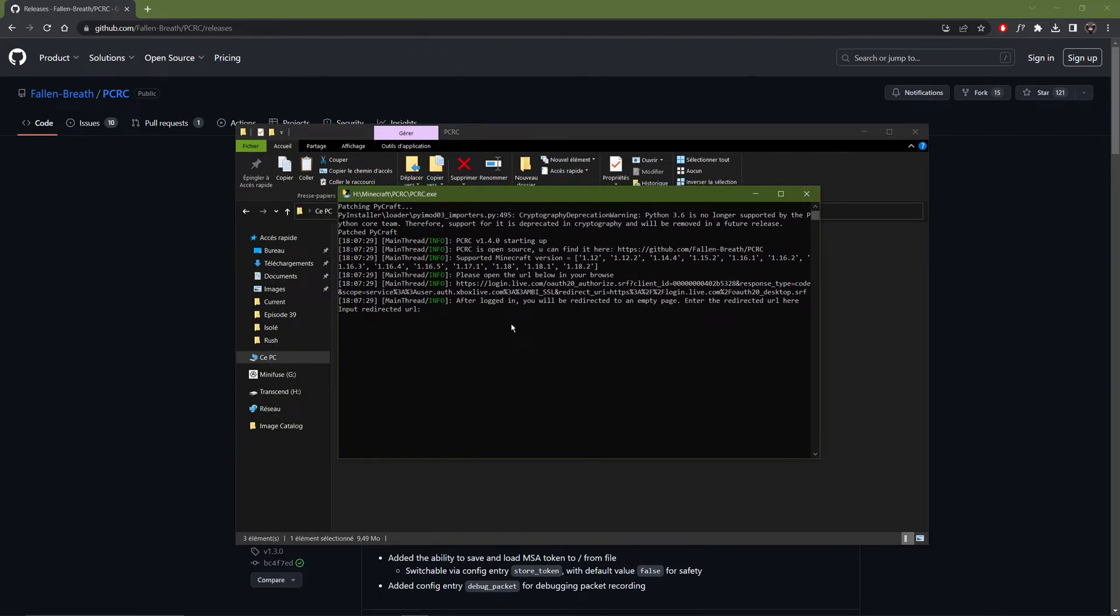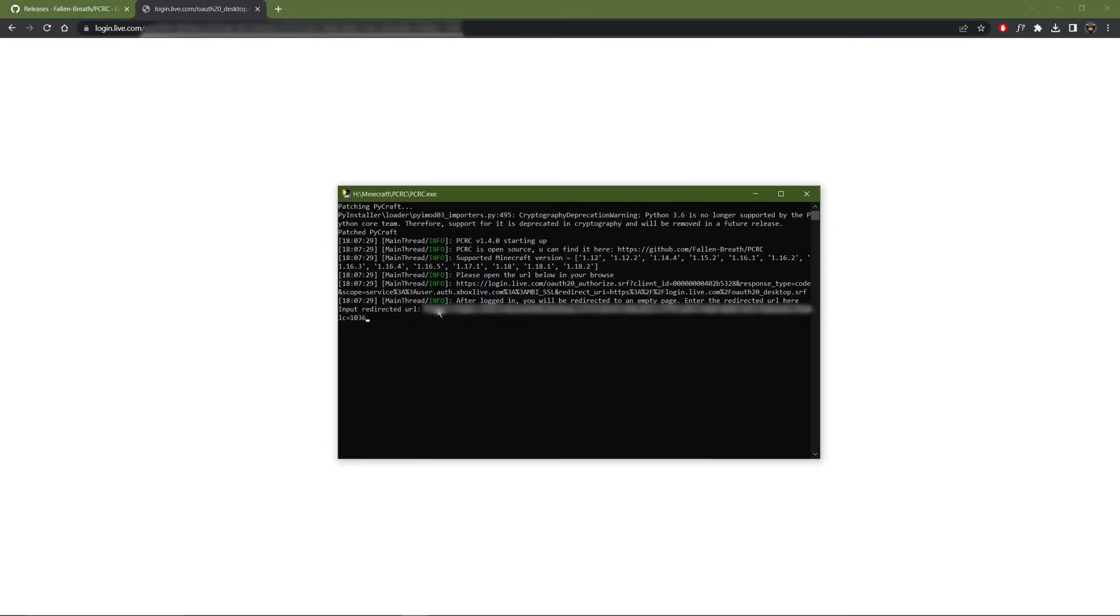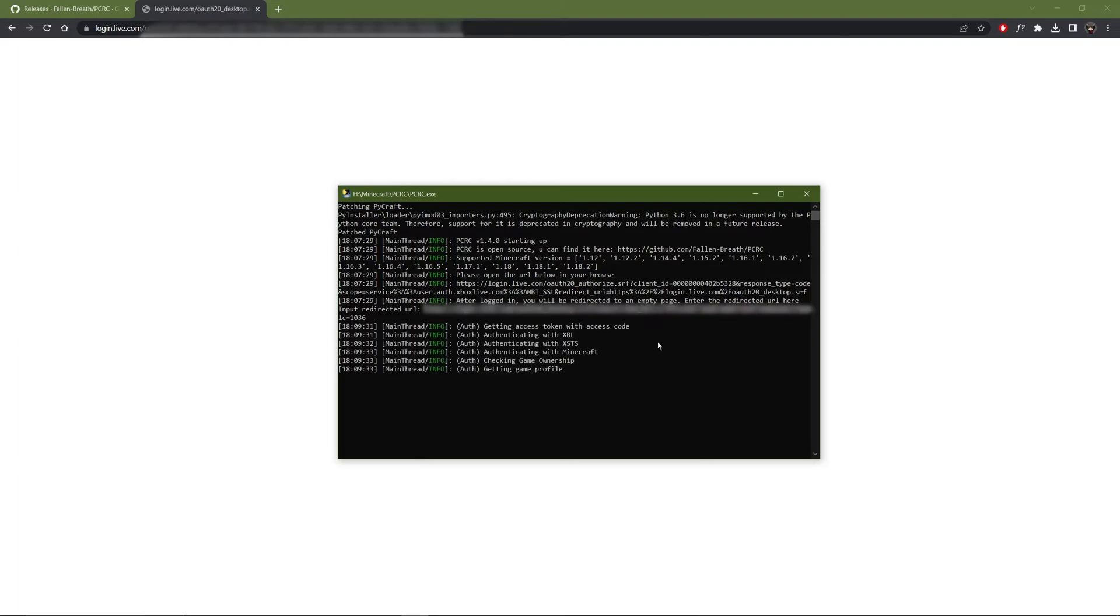And now you need to copy this link. Now it should ask you to connect to your Microsoft account. And once this is done, it will lead you to this blank page. But I'm already connected. So I'm directly in this page. Then you can copy this link and paste it on the program. You can press enter.